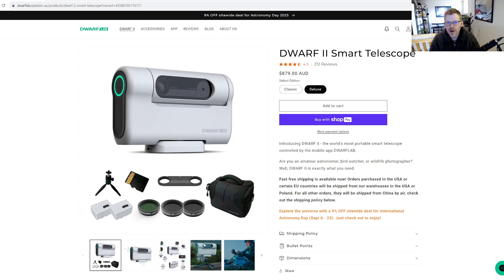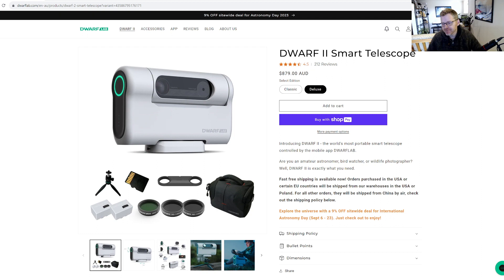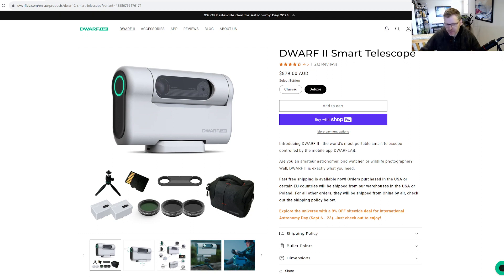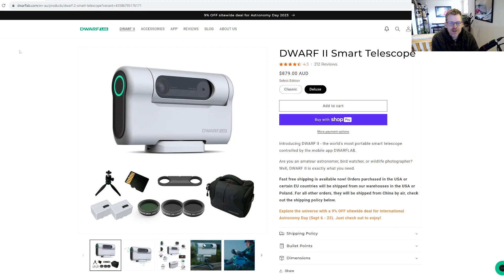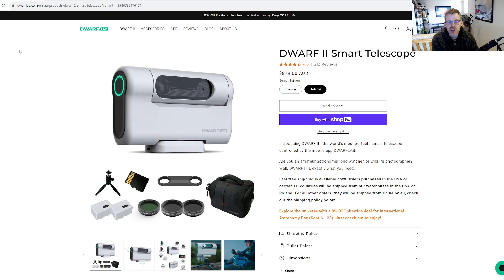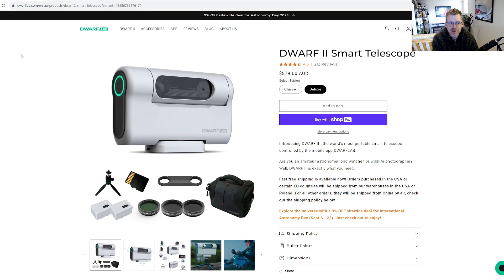All right everybody, welcome back to my channel. So you're probably saying, what's Ollie doing with the Dwarf 2 smart telescope up on his screen? I've seen a bunch of astro content and I feel like this particular product has just been a bit saturated online. Whenever I see something pushed as much as this, I get a bit suspicious.